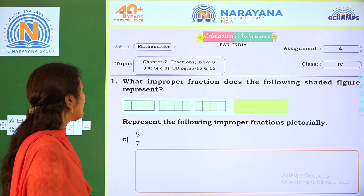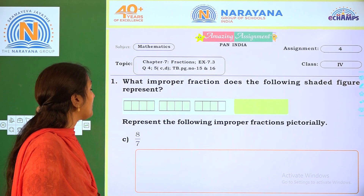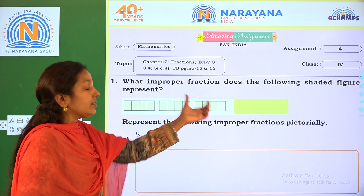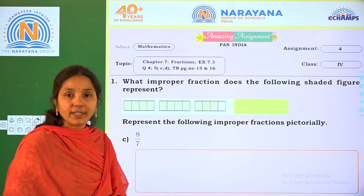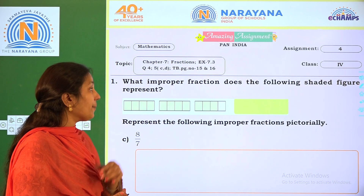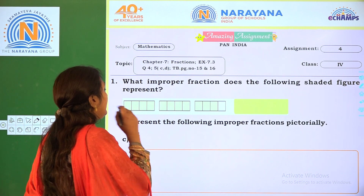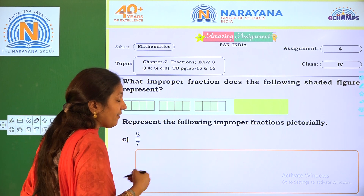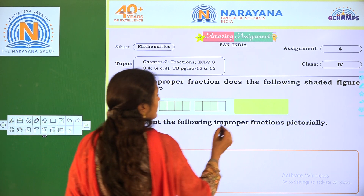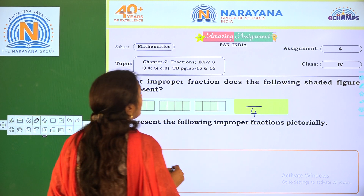Coming to the first one: what improper fraction does the following shaded figure represent? The figures are given and we have to represent an improper fraction. First, each figure is divided into how many equal parts? 4 equal parts.